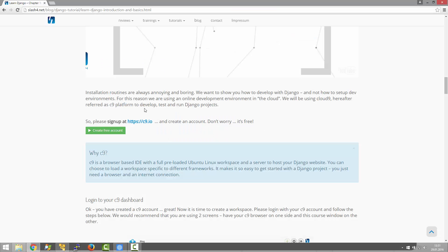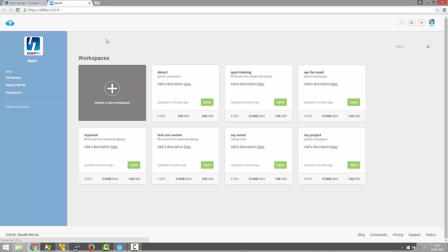In the tutorial I'm going to click on the link to log into the C9 dashboard and then I'm going to click on create new workspace.